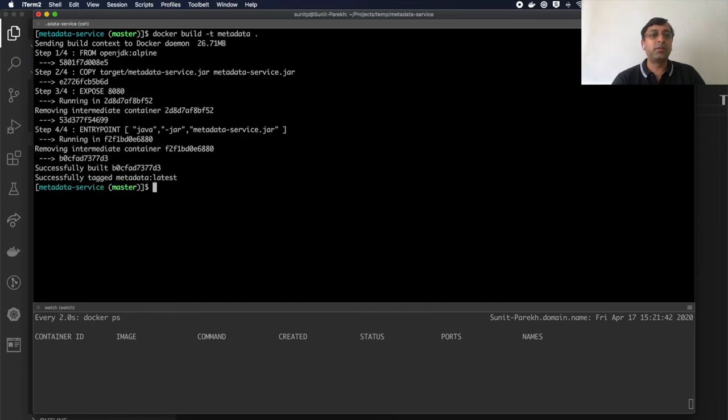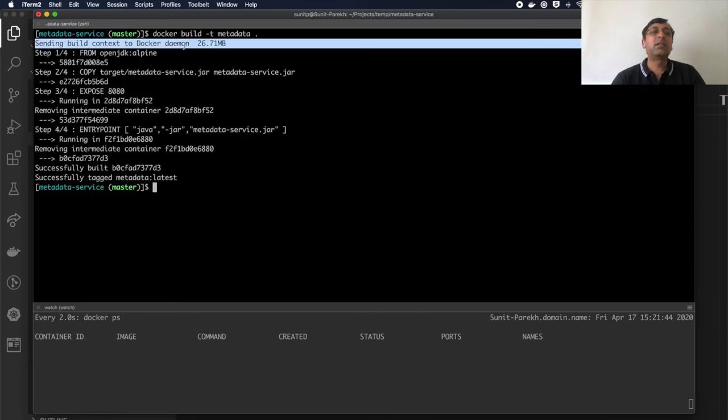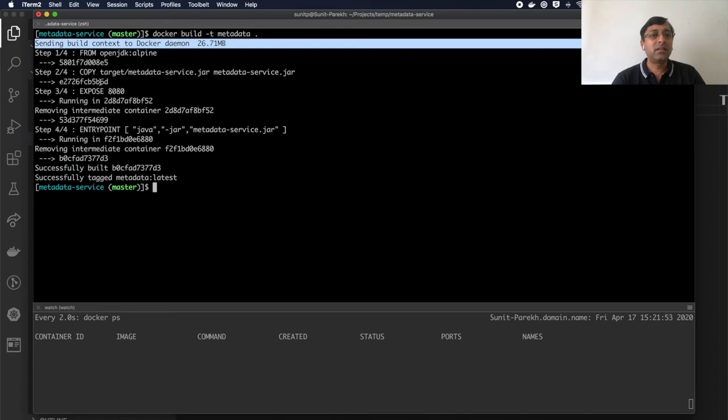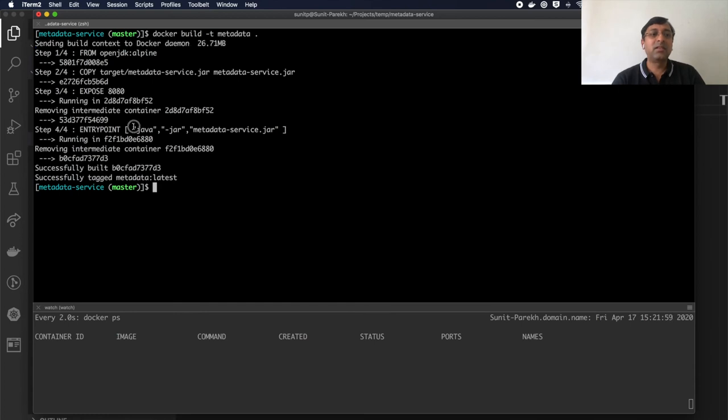So you'll notice that the context is first calculated, which is around 26 MB, then copying the file and then creating the entry point there.